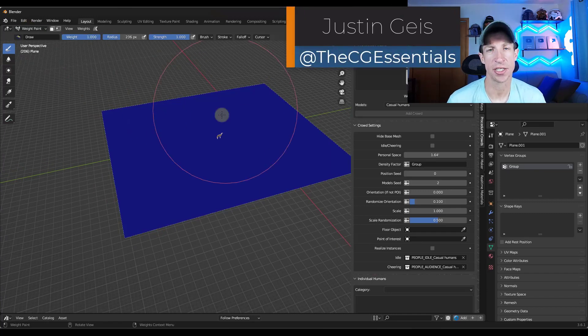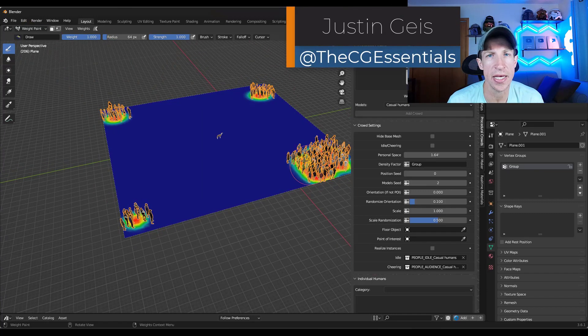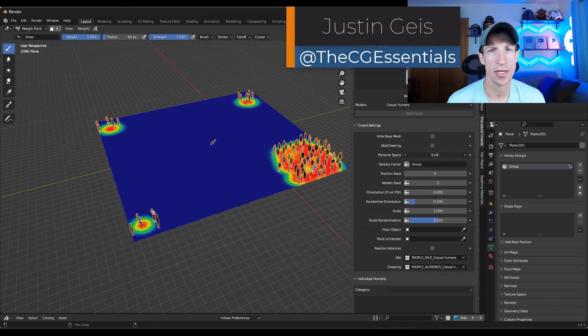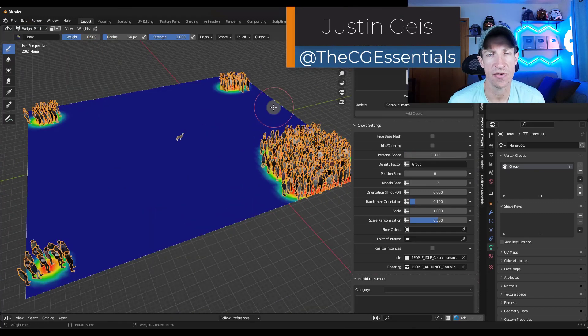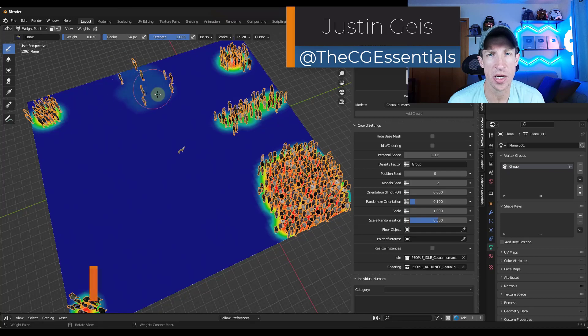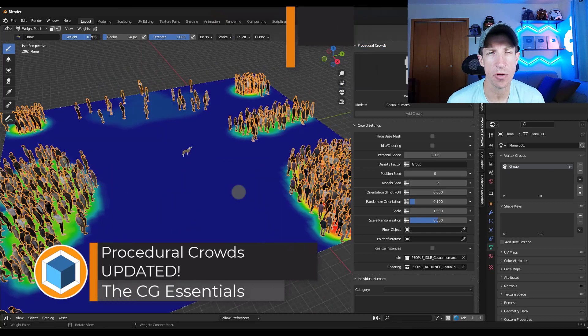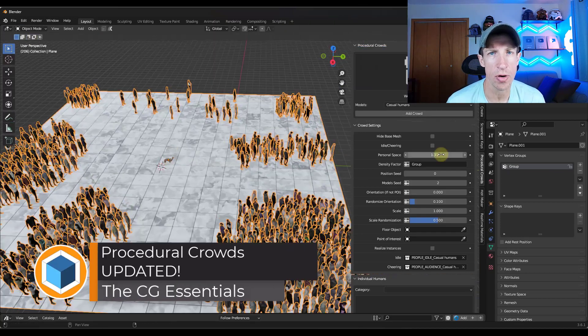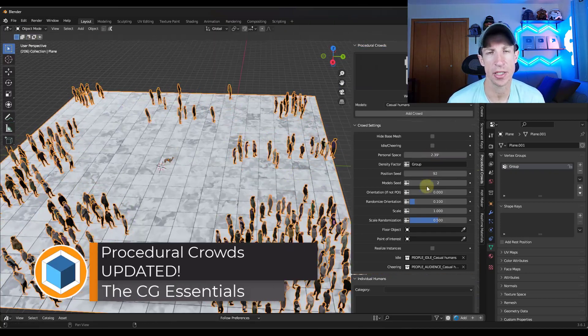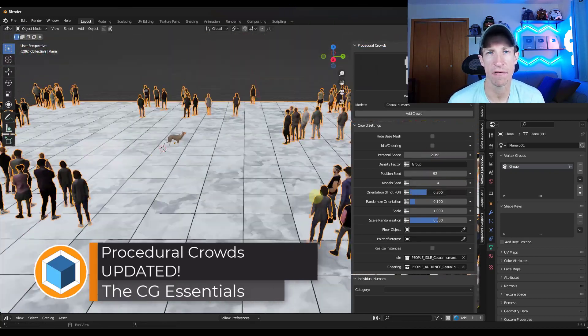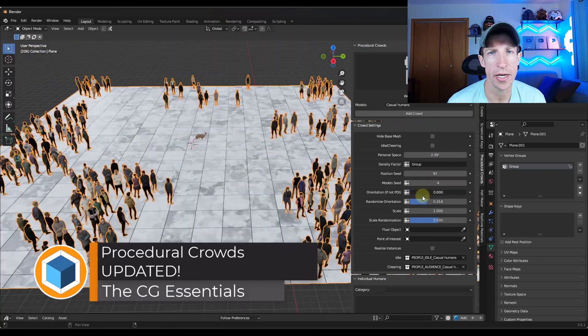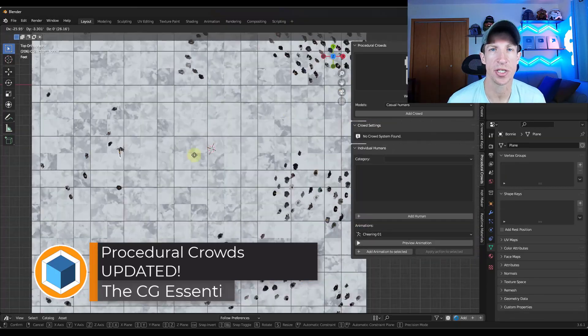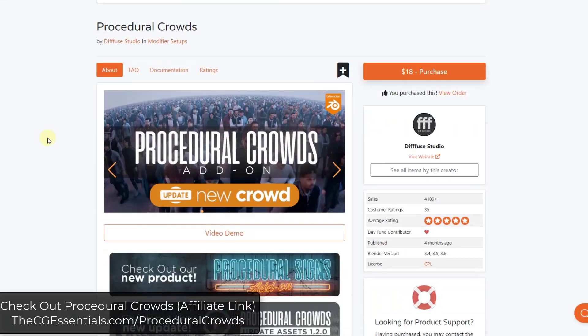What's up guys? Justin here with TheCGEssentials.com. So in today's video we're going to talk about a new update to the Procedural Crowds add-on that lets you add another kind of crowd to Blender. Let's go ahead and just jump into it.